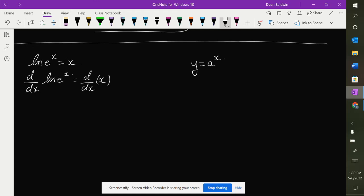Alright everybody, so now we're going to do exponential functions. We're going to look at e to the x and we're going to look at any other base to the power of x, which we represent as a to the x. So let's look at e to the x first.